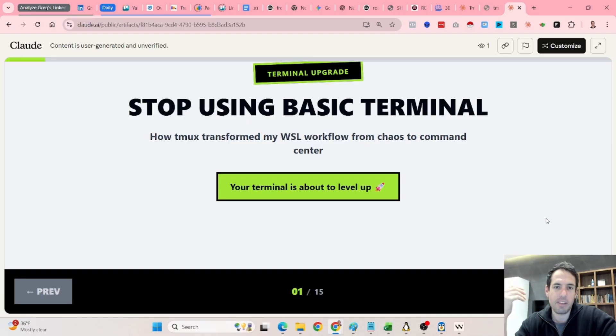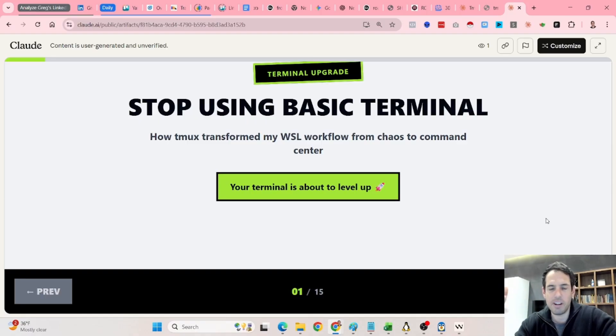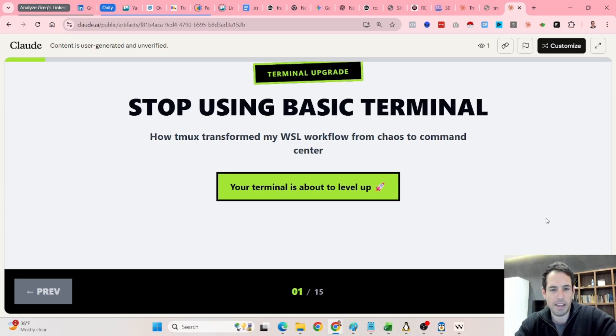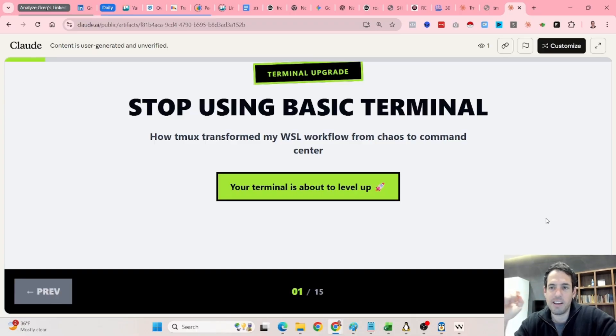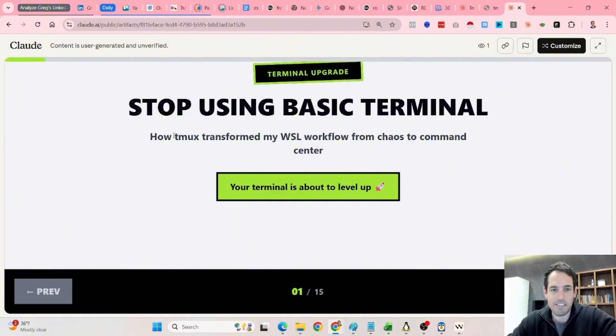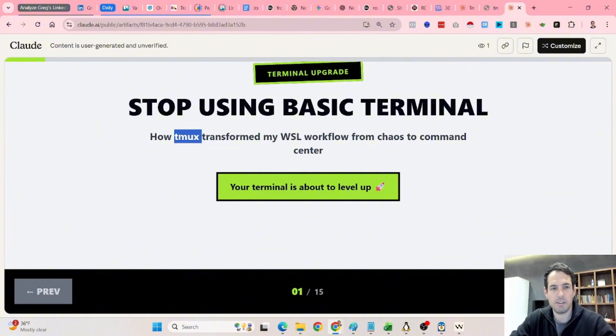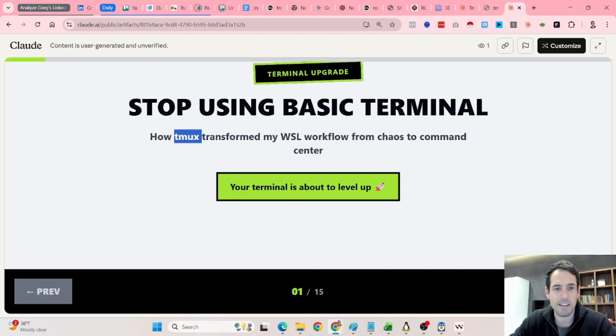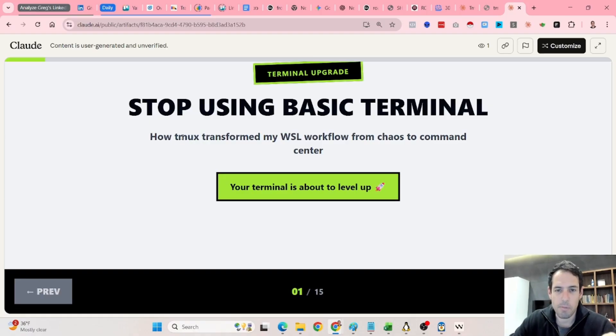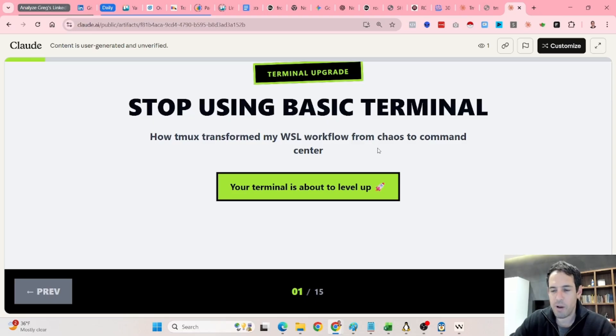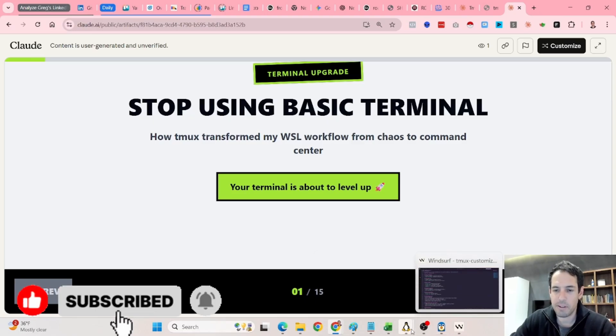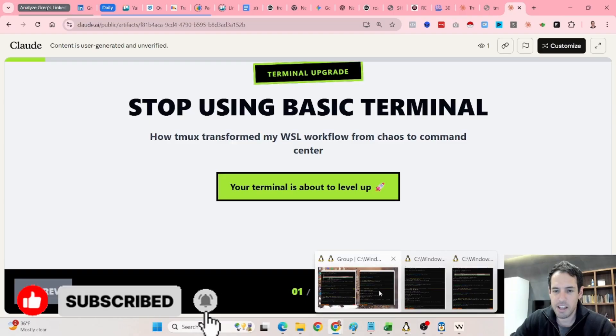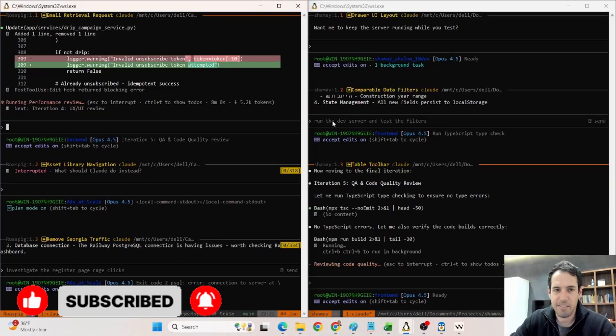For example, in WSL, or if you're on Linux, or in a Mac, using it natively in the terminal. But a few days ago, I discovered an interesting and very powerful solution that is called tmux. I hope that I'm pronouncing it well. And it's completely transformed my workflow, and it feels amazing.